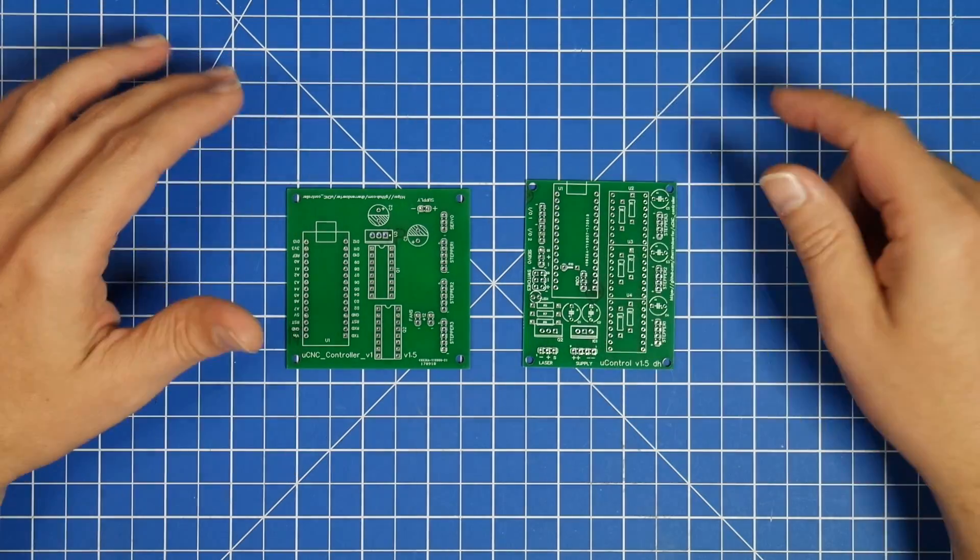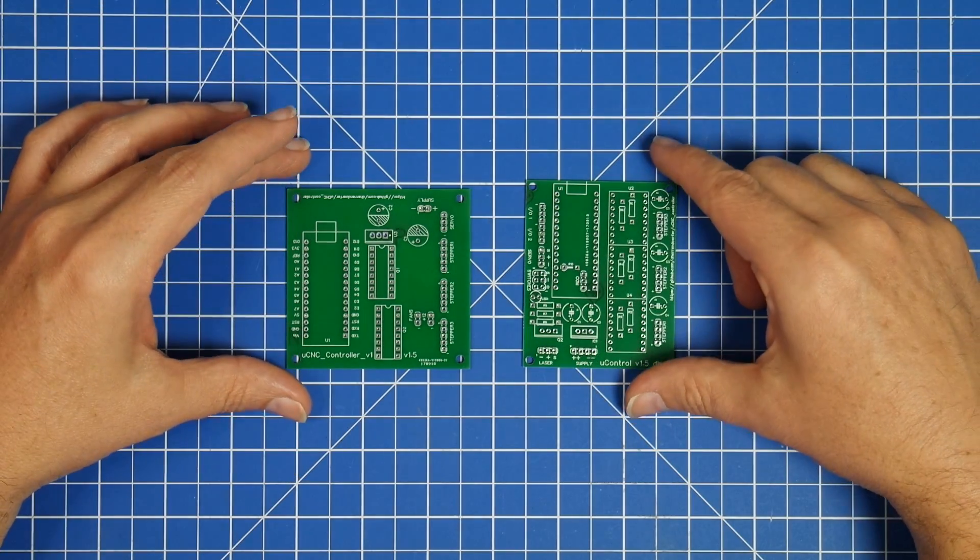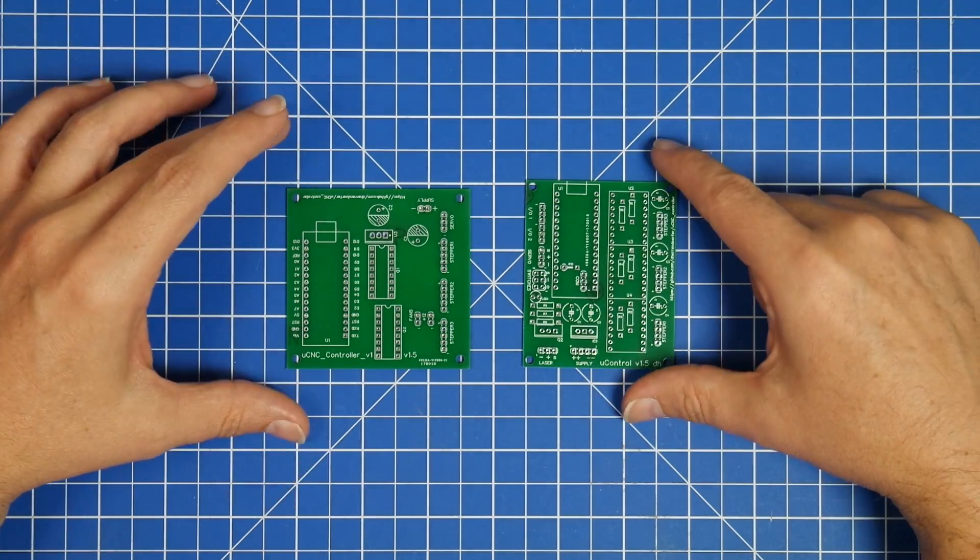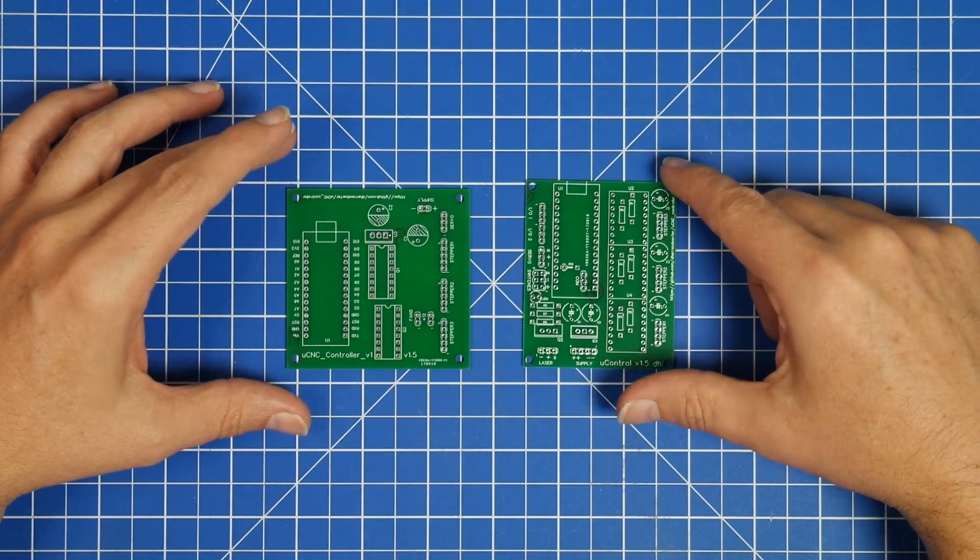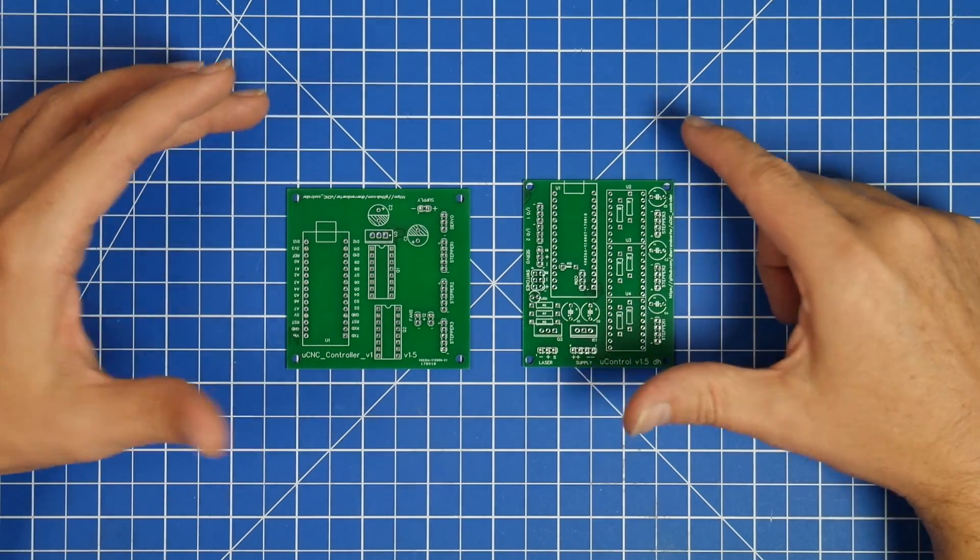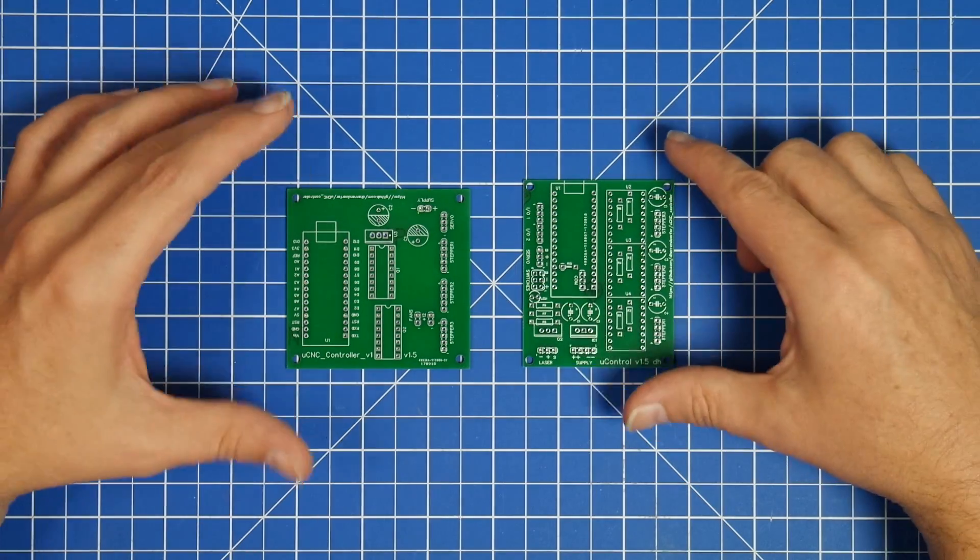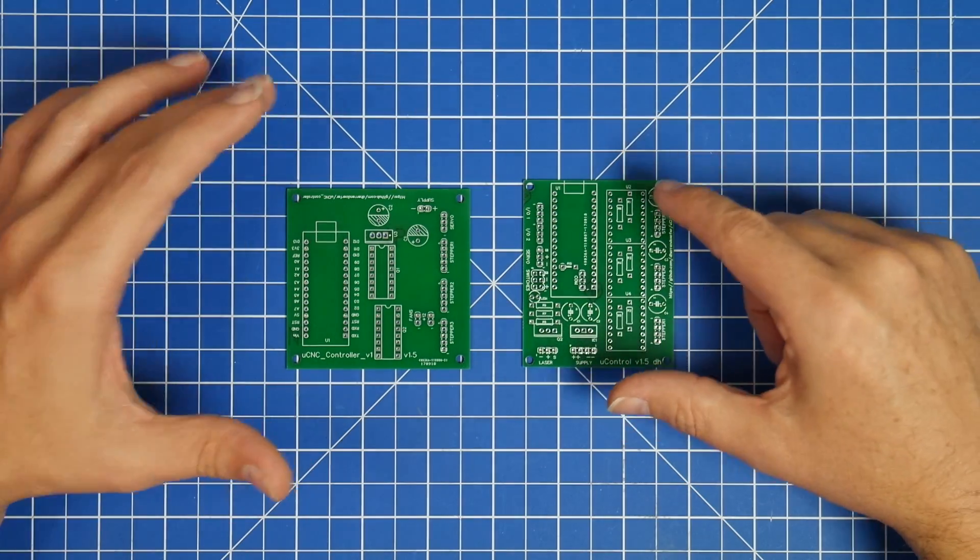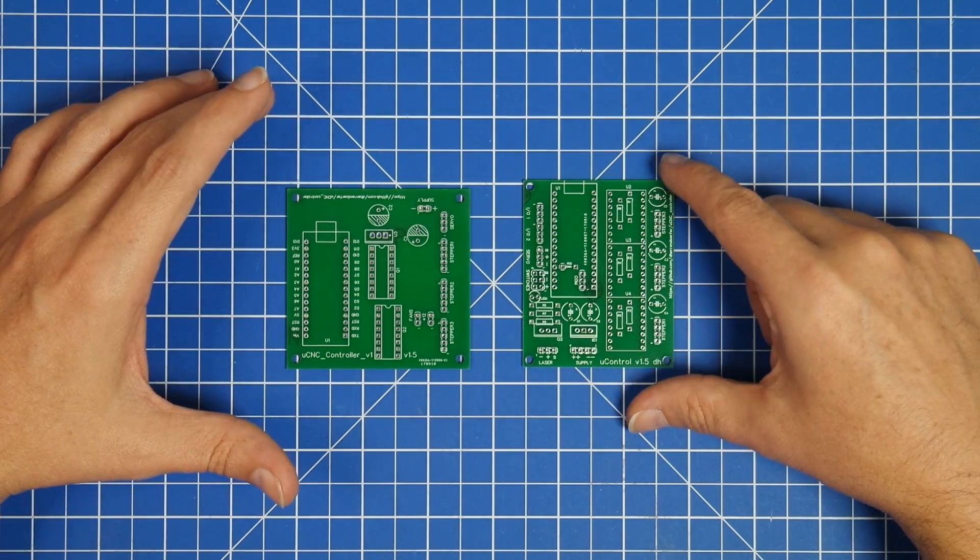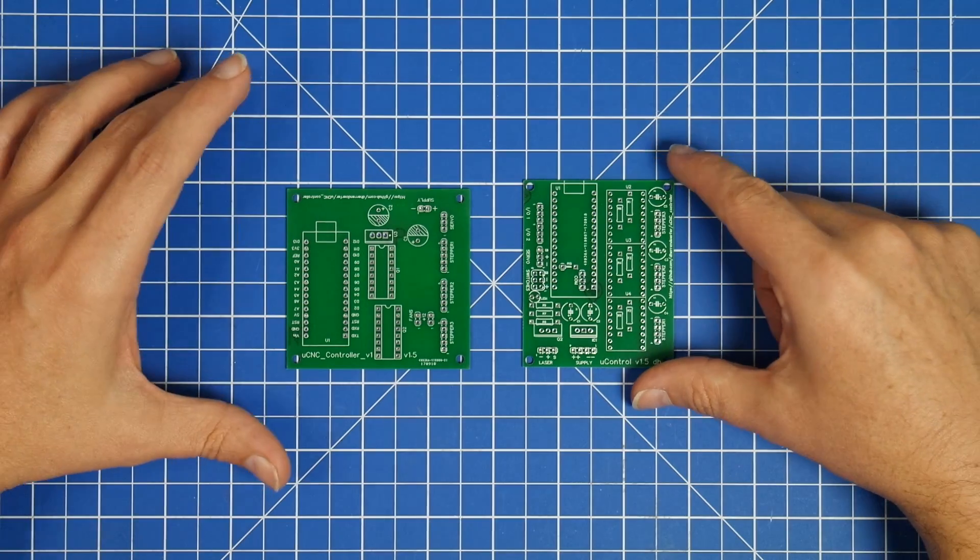Everything turned out exactly the way I wanted it and the way it was in the Gerber files that I created, so that was really nice.